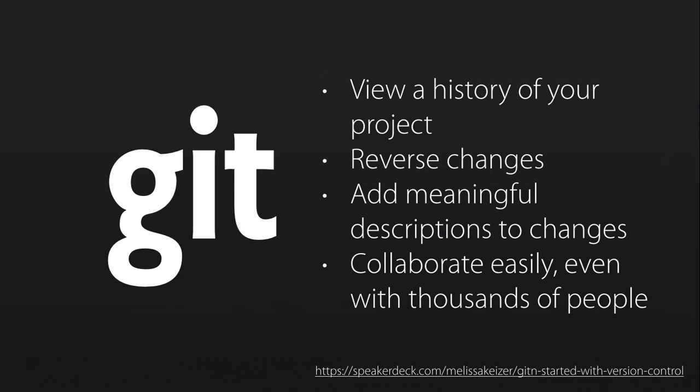And we're going to be using Git this semester, because it's an industry standard. There are other version control systems and other distributed version control systems just like Git, but Git definitely is the most popular. We're going to use Git this semester to track the code that you're writing in this class. And in particular, you will be using Git to work on your class project, the project for Management 656.